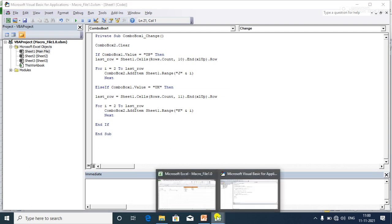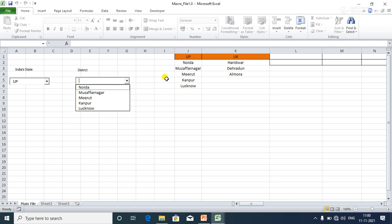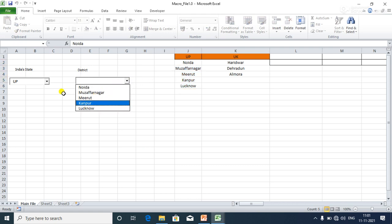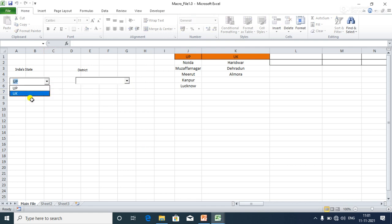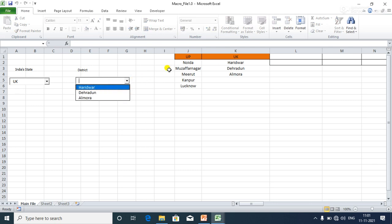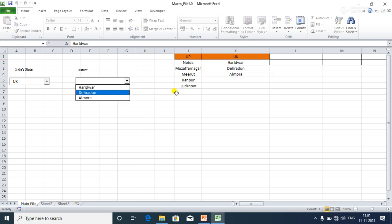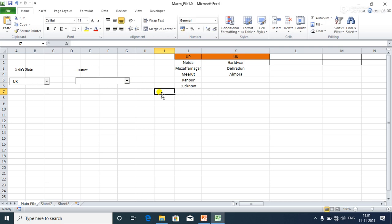Now you can see that once I select the UP state, only the UP districts are shown in the district drop-down. When I change it to UK, only the UK districts are displayed. That's all about the dynamic dependent drop-down in Excel. If you have any problems, write your comment in the comment box and I'll get back to you. Thanks for watching!